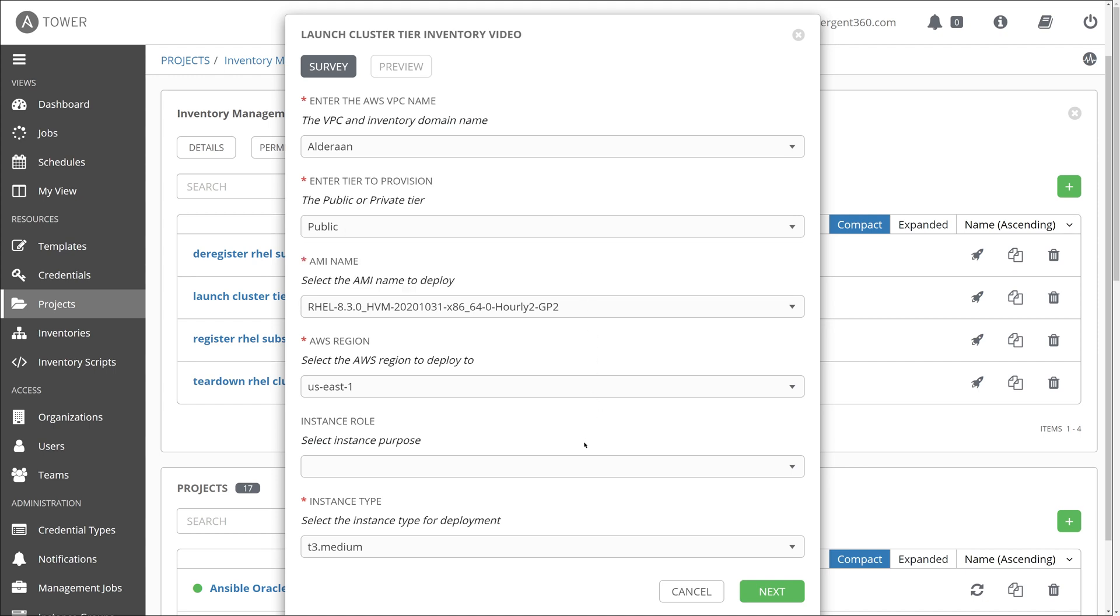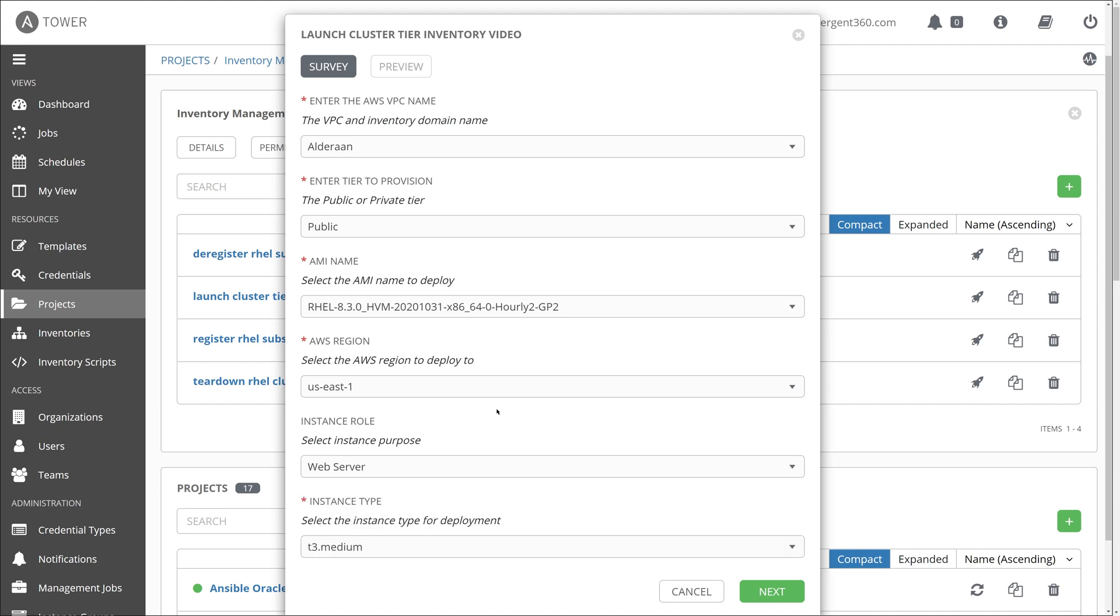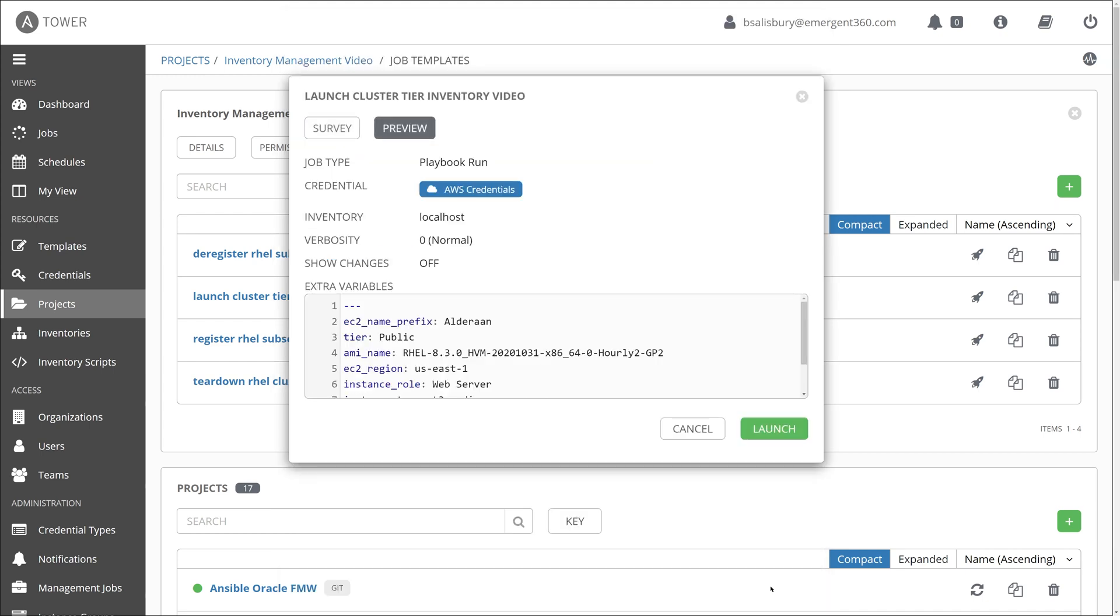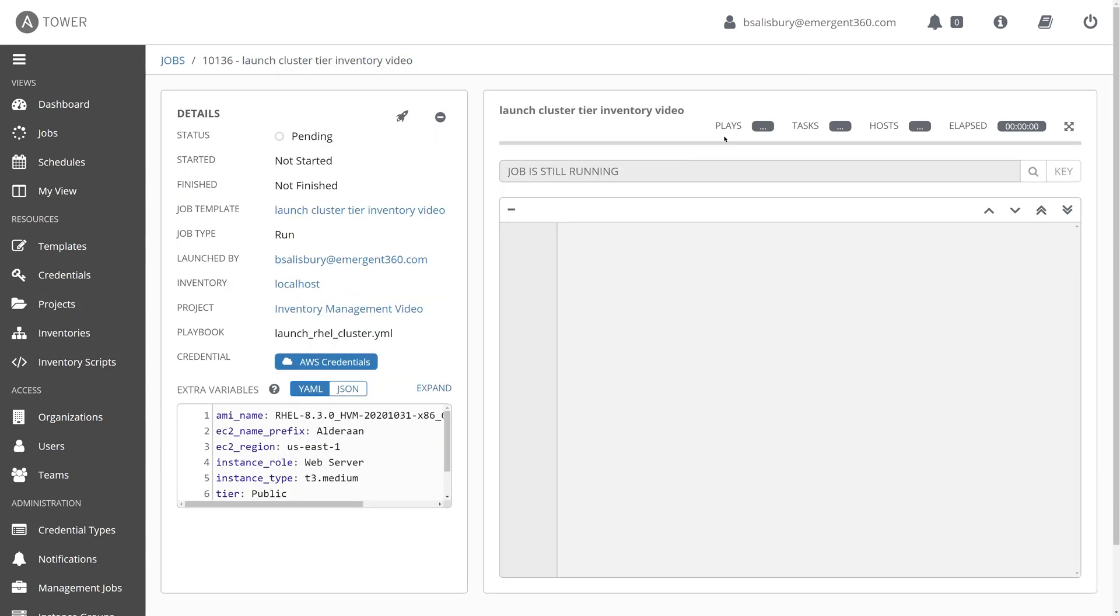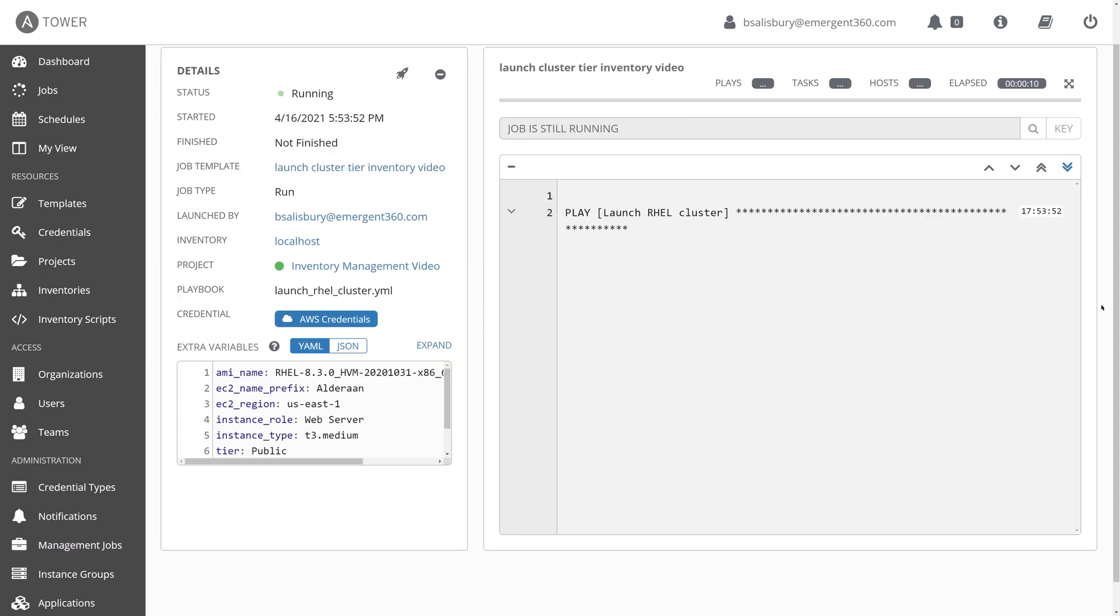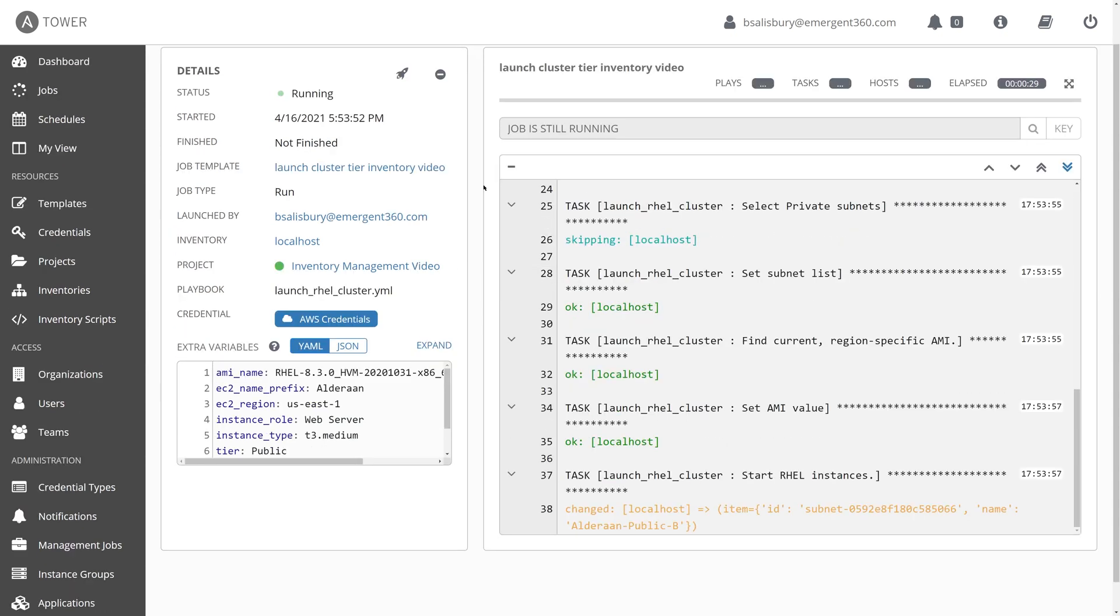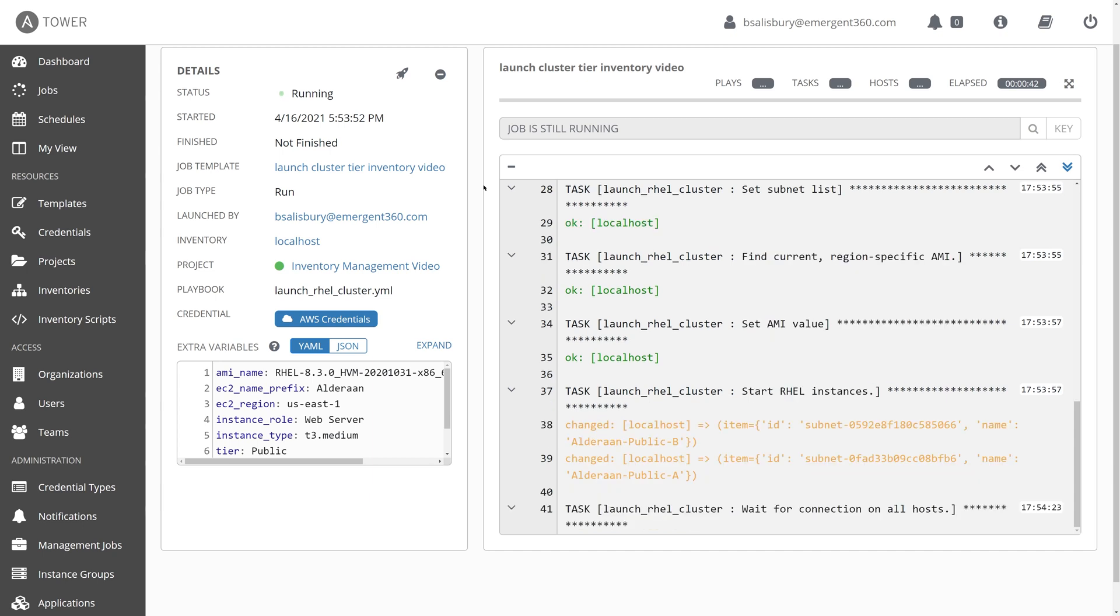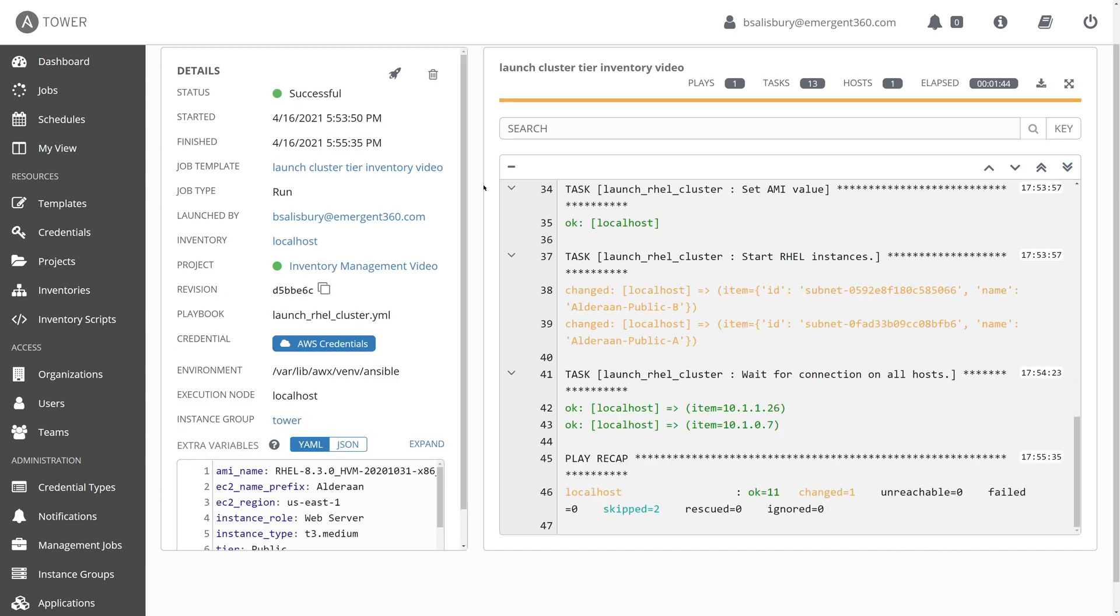In addition, we have chosen to allow an instance role. So we can choose whether it's a web server or a DB server in this particular case. And we're going to use that to more easily identify these instances later on. So with that, let's go ahead and get started in creating our cluster.